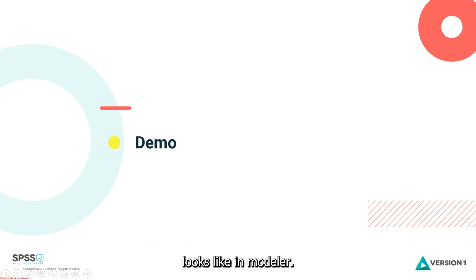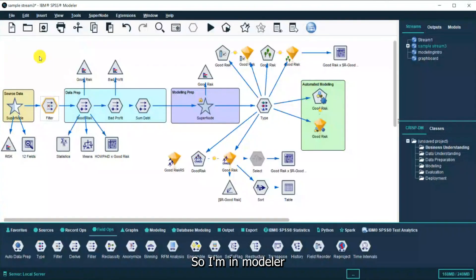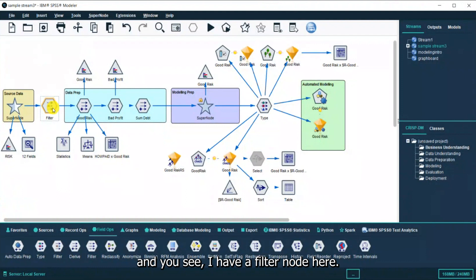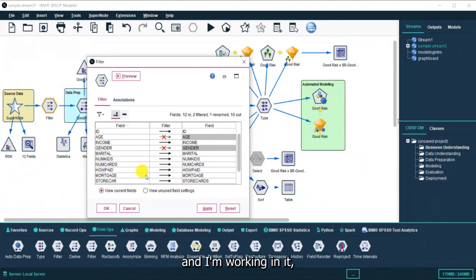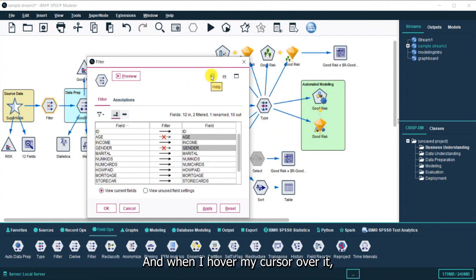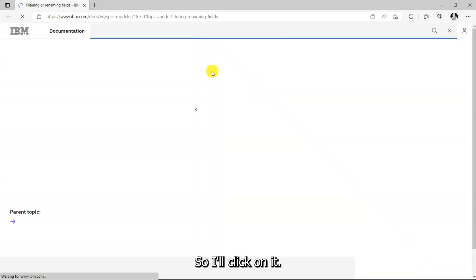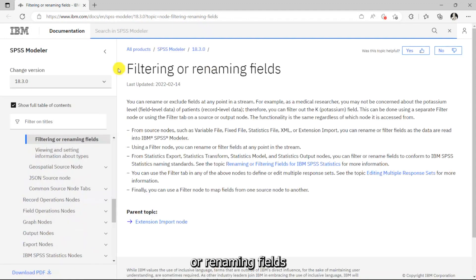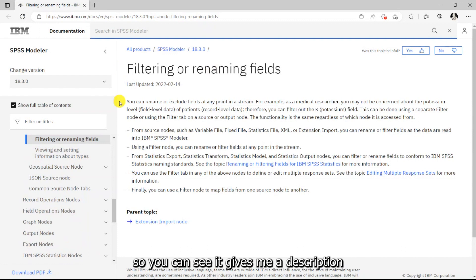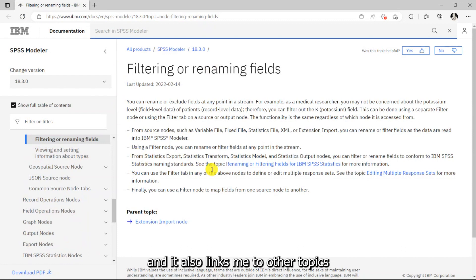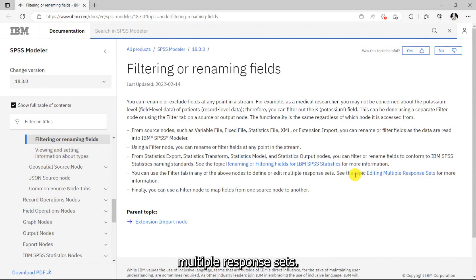Let's see what this looks like in Modeler. I'm in Modeler and you can see I have a filter node here. If I open up this node and I'm working in it, I can see the blue circle with a question mark. When I hover my cursor over it, it tells me that it's help, so I'll click on it. This takes me to information about filtering or renaming fields — it gives me a description and links me to other topics such as renaming or filtering fields and editing multiple response sets.